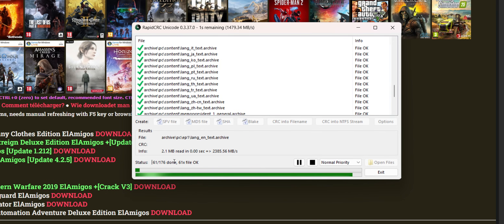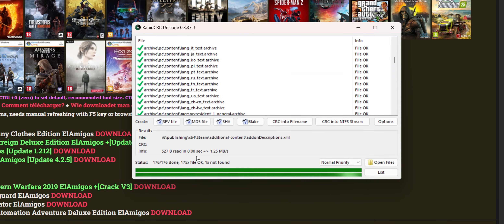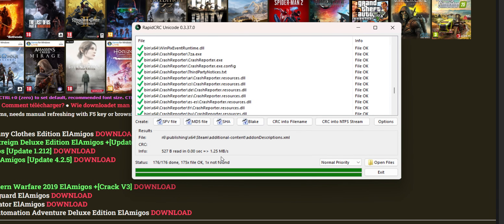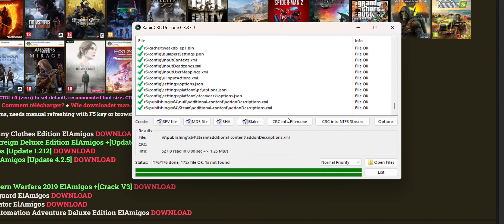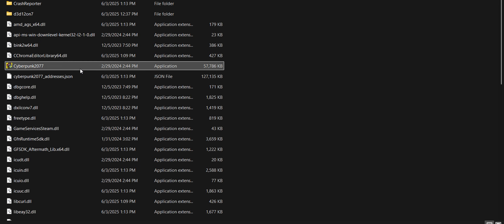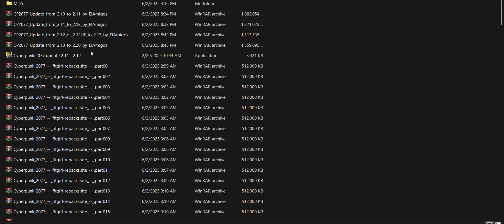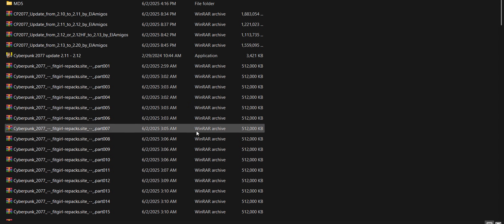I'm waiting for the checking to finish. I see 'not found' for one thing, but that's okay — that's just mods. Before this let's try to run Cyberpunk again. This is the 2.11 to 2.12 update, so this is the 2.12 update.